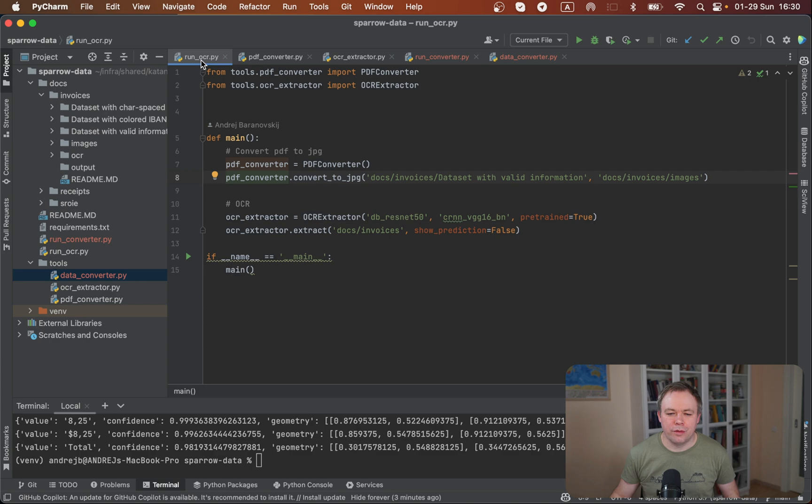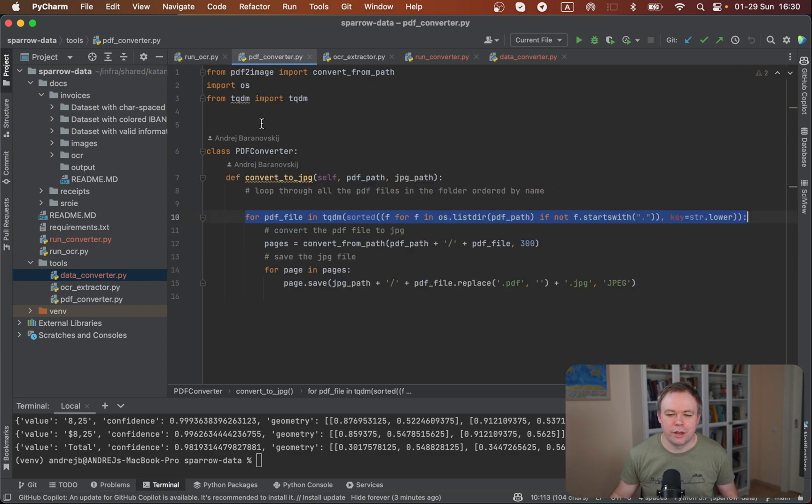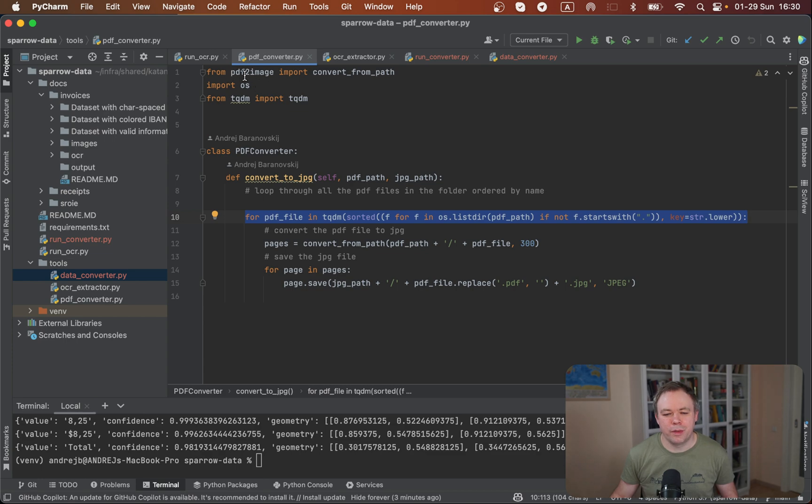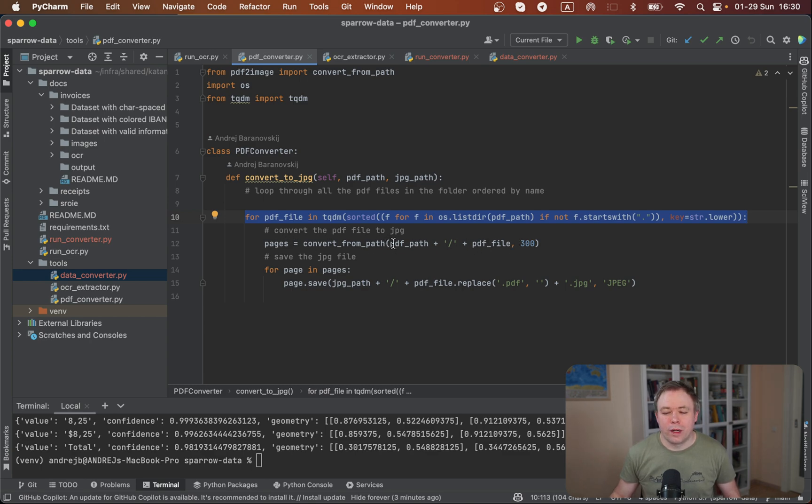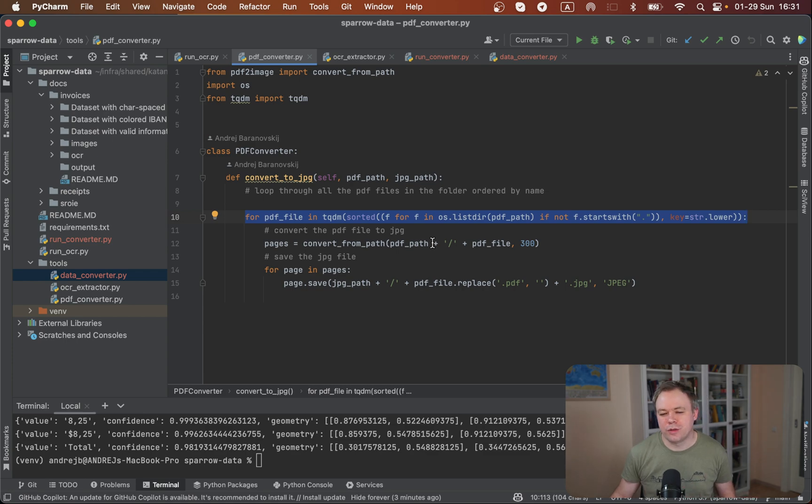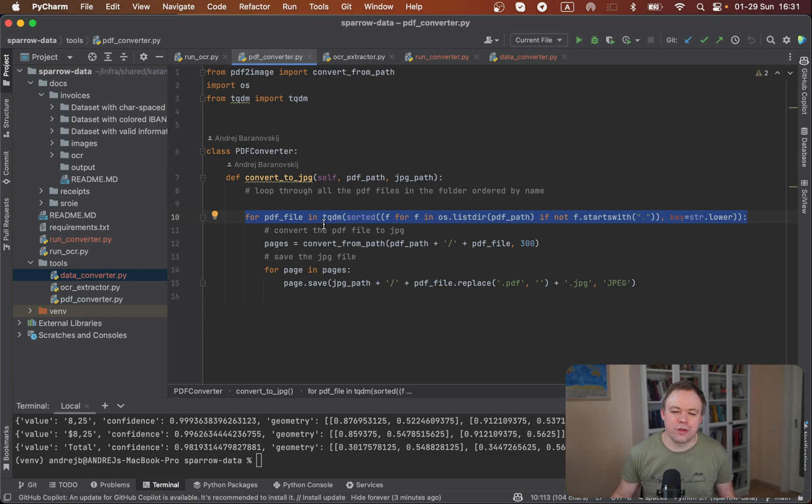If you look into the OCR, first step is PDF converter. To convert from PDF to image, we're using PDF to image library. This kind of just one line execution gets image. It's very easy in Python to convert from PDF to image, nothing special.